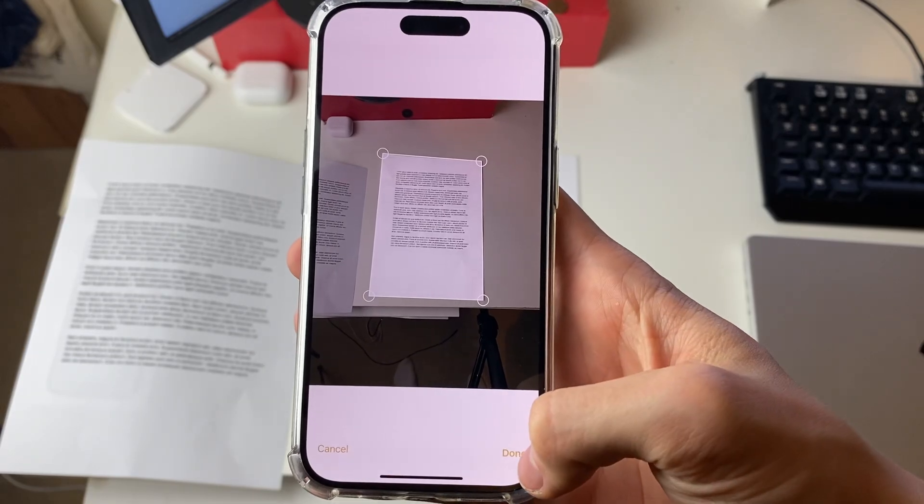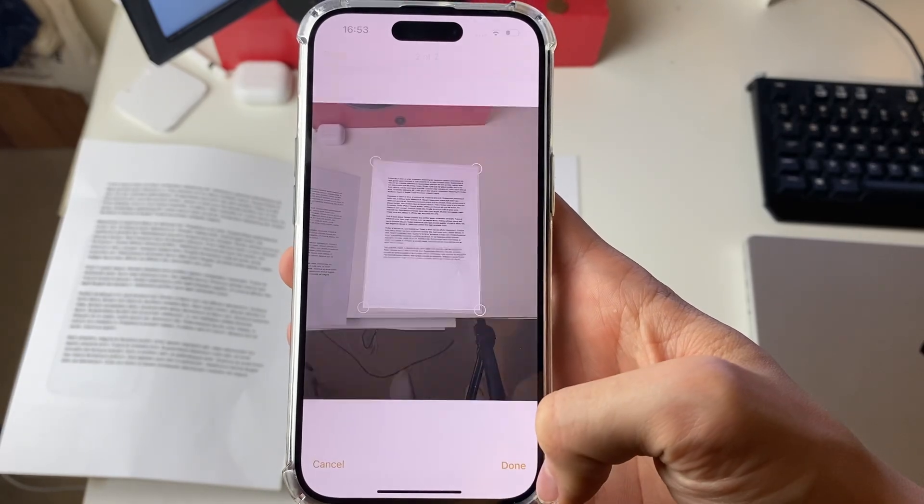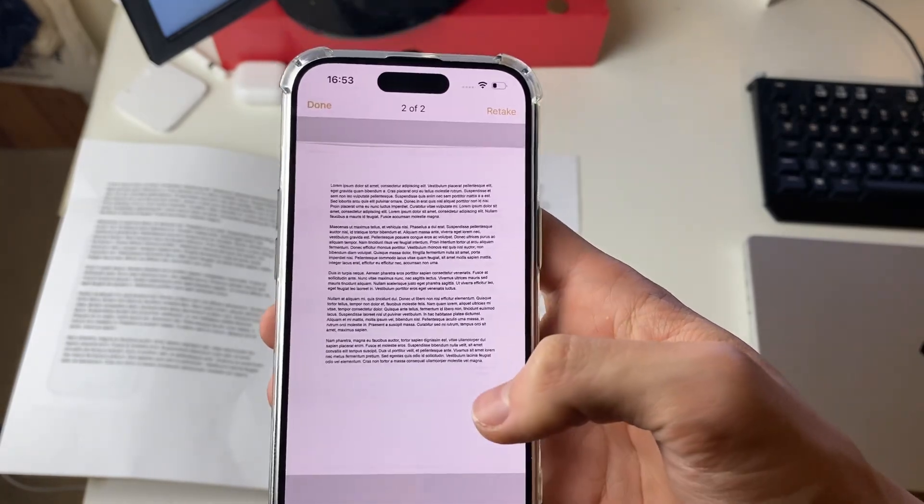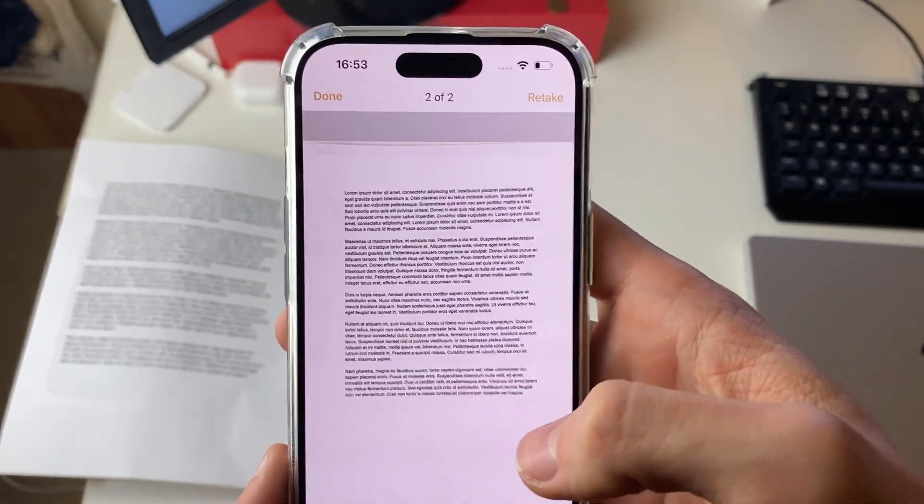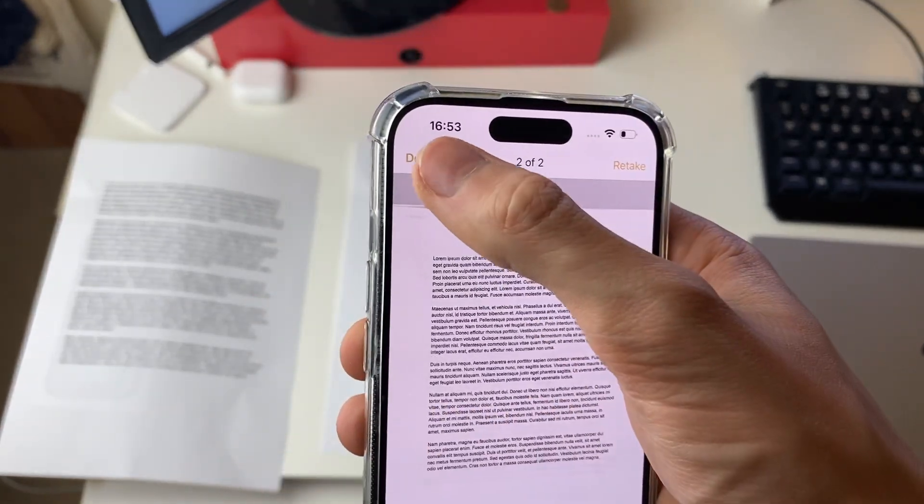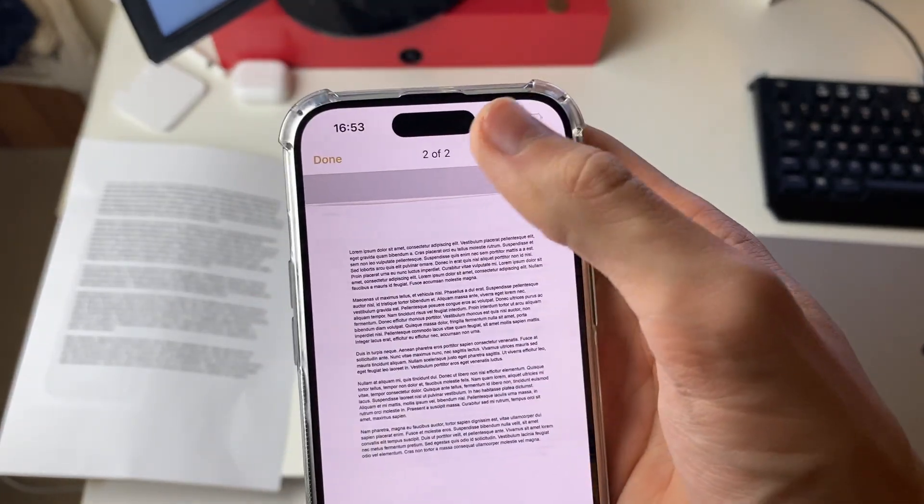Once you're happy with it then press done in the bottom right like that, and you can then press done in the top left as well.